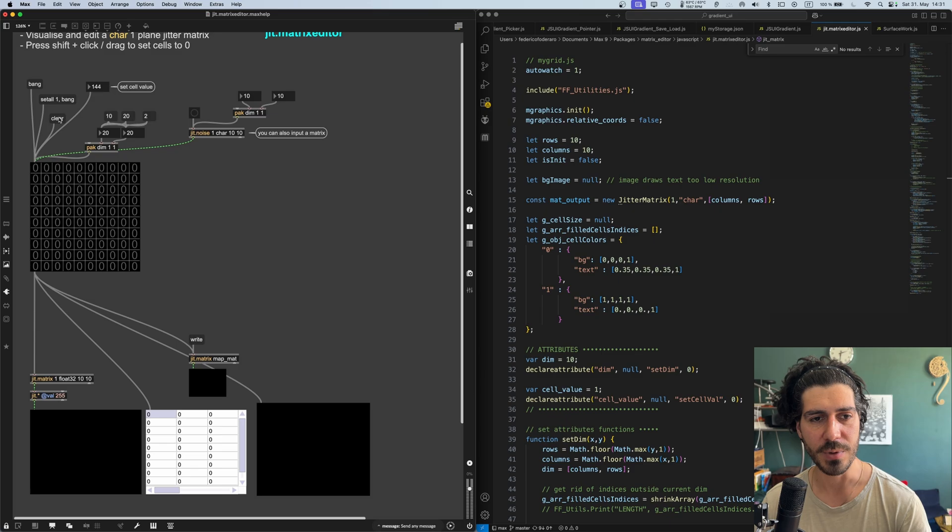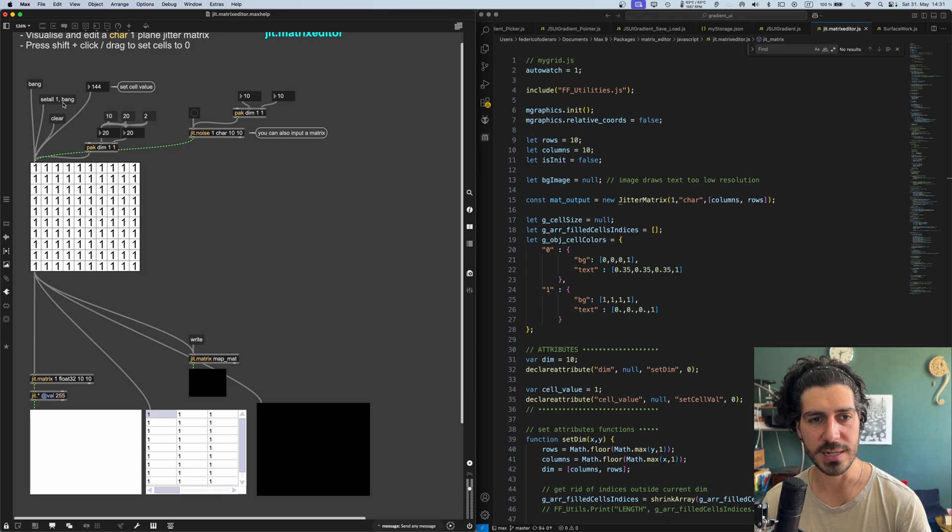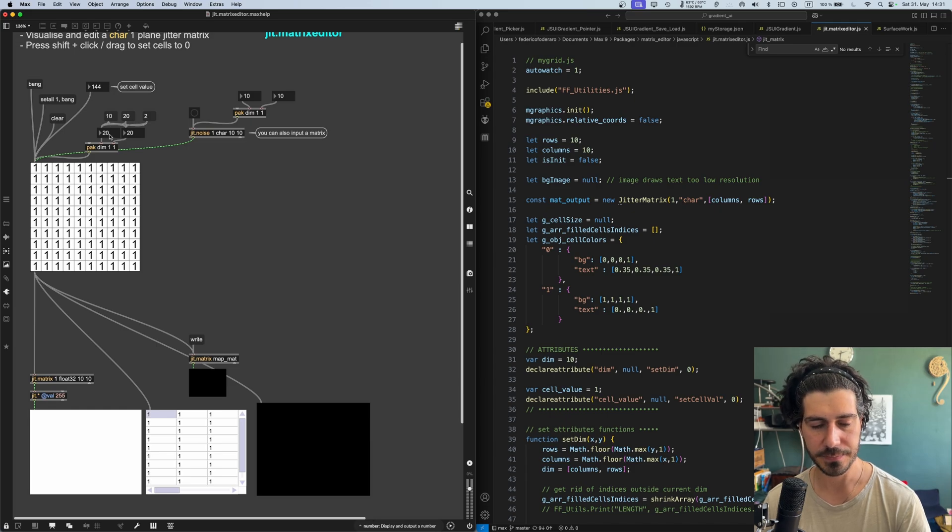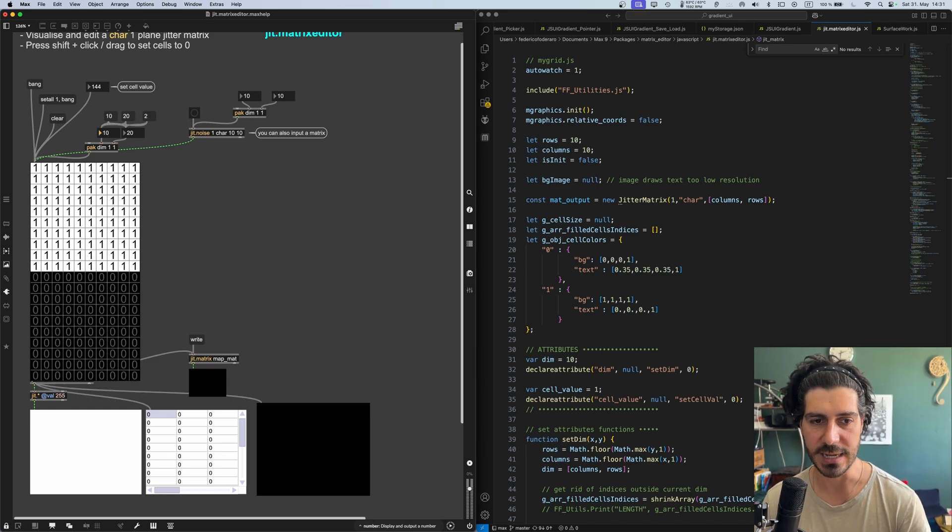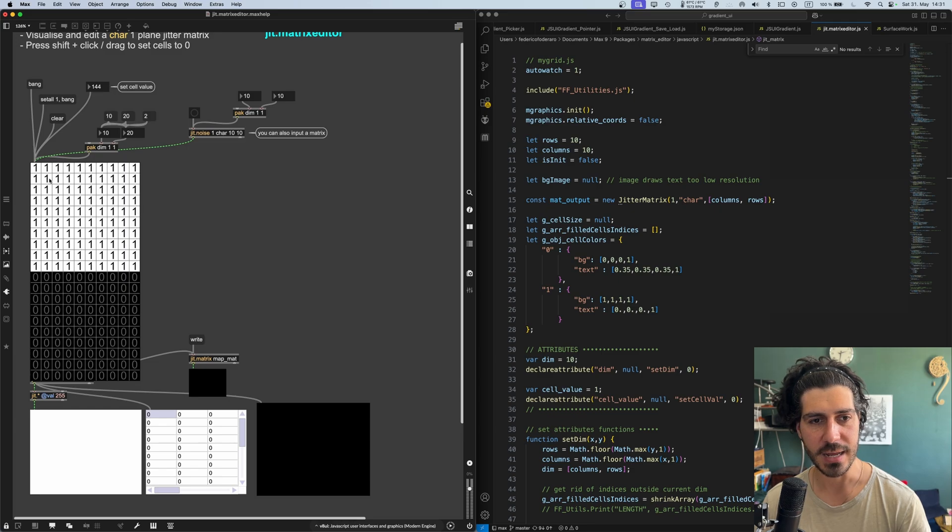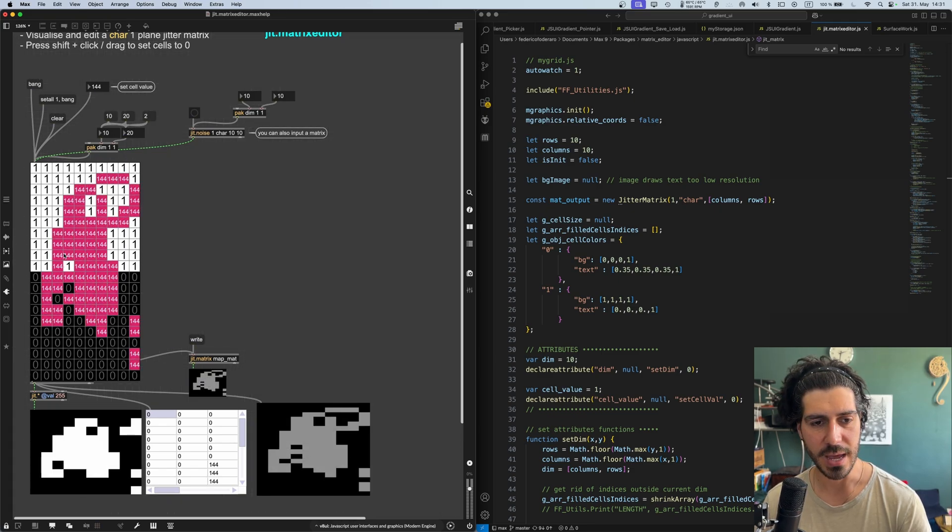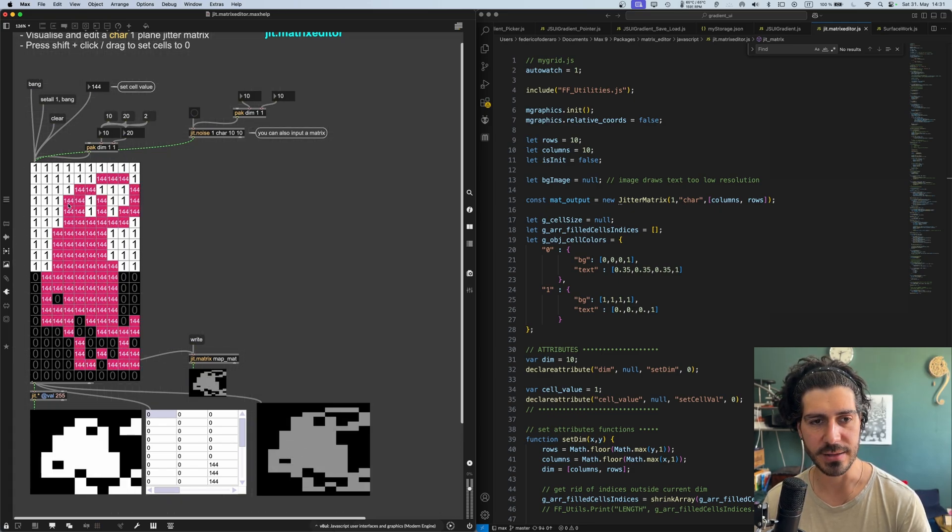We can clear it, we can set all the values to whatever we want. With a bang, we can send out the matrix and then we can resize that. So we can have, for example, 10 horizontal cells by 20 vertical cells and then we can work with that.